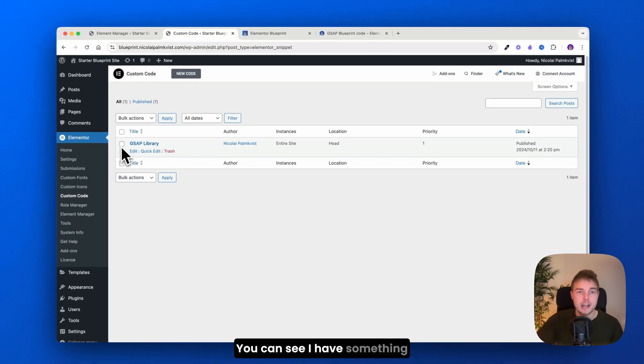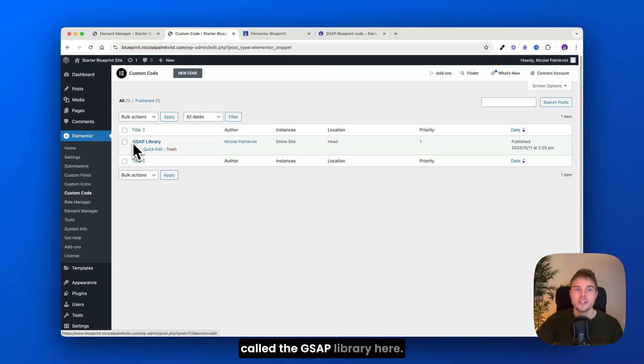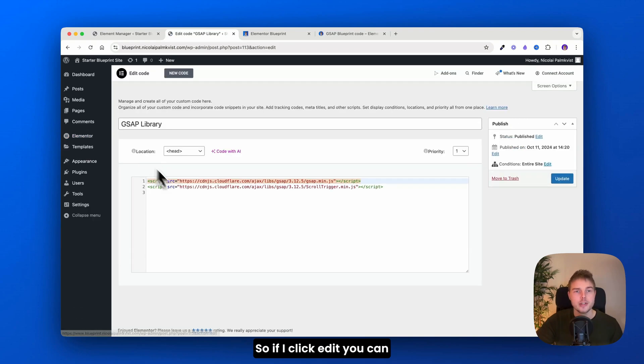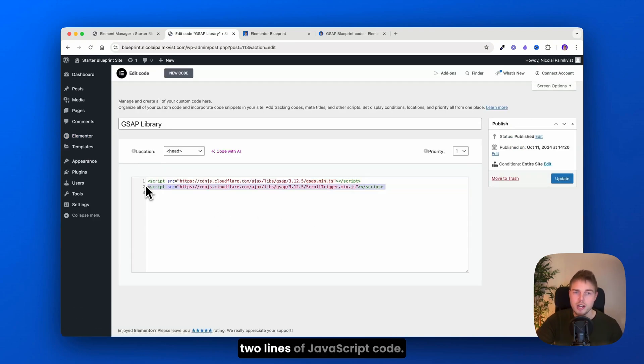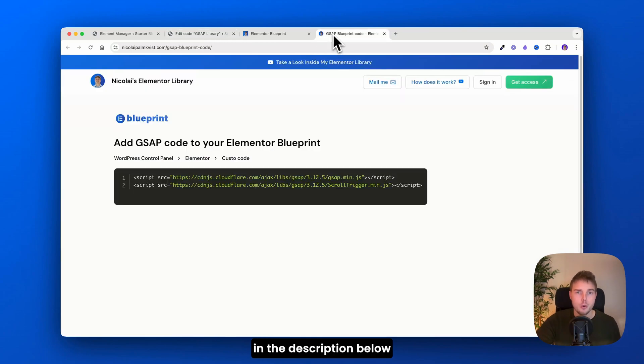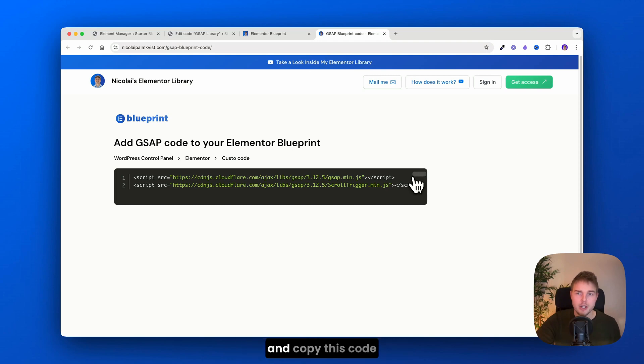You can see I have something called the GSAP library here. So if I click edit, you can see that it's actually just two lines of JavaScript code. I will leave a link in the description below here, so you can just go ahead and copy this code and insert it yourself.